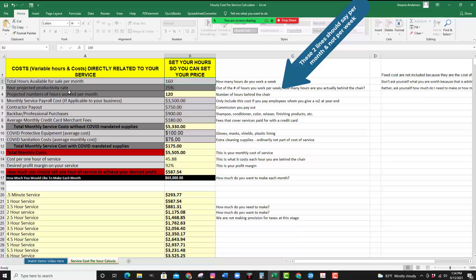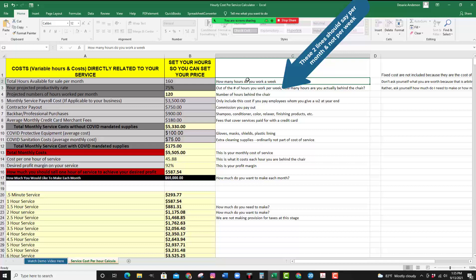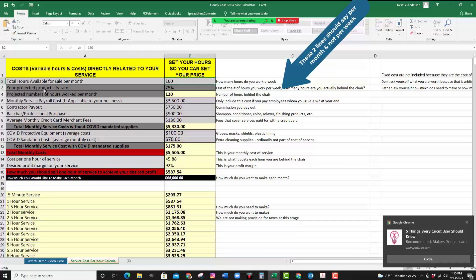Now your projected productivity rate — what does that mean? That means out of the number of hours you work per month, how many hours are you actually behind the chair? Yes, 40 hours a week is what you're projecting to work, but you're going to have to take lunch and there may be some downtime. If you've been a stylist for a while, you already have an idea of your downtime — there's always some time in between clients where you're waiting for the next one to show up.